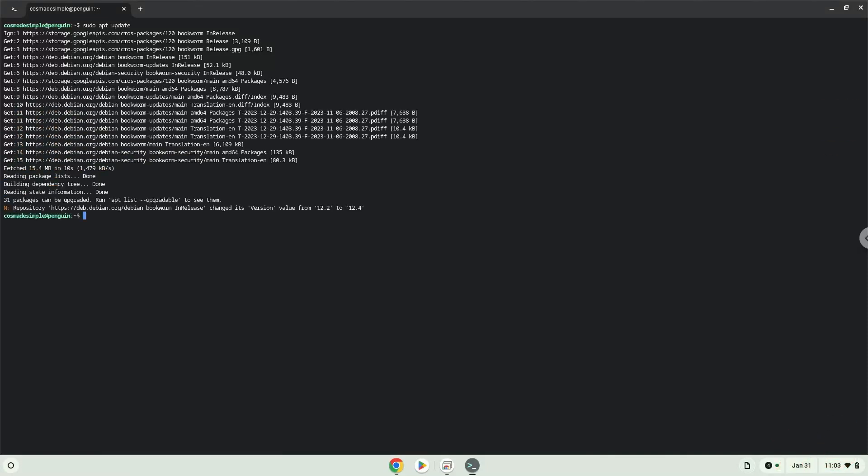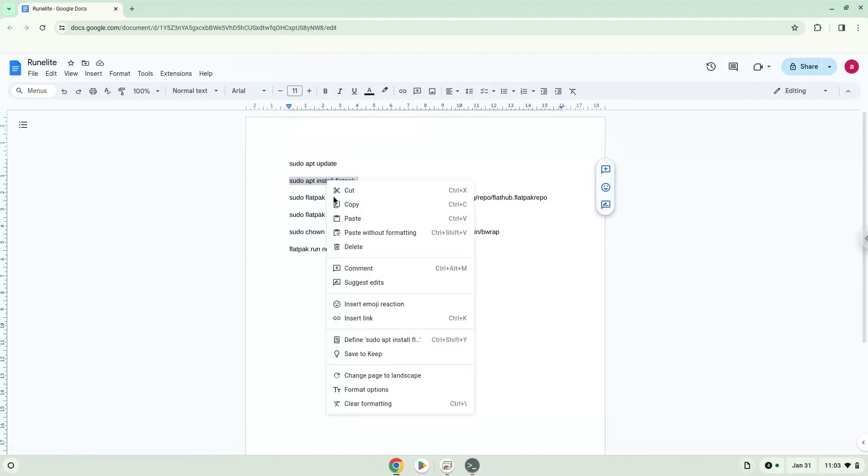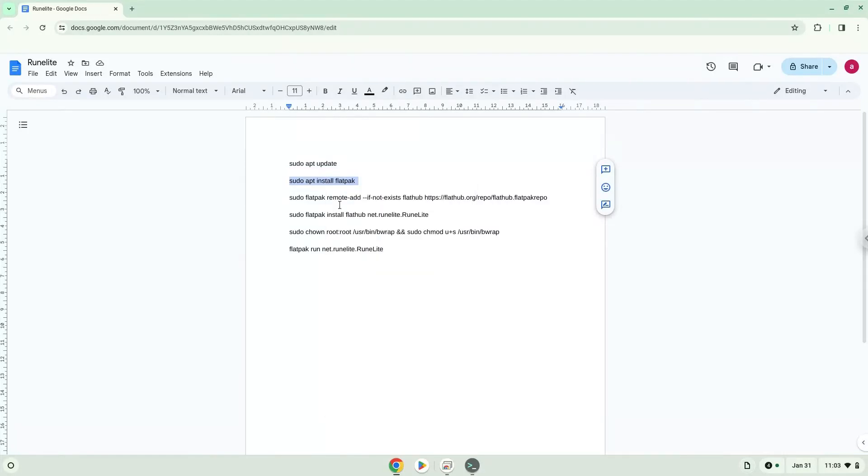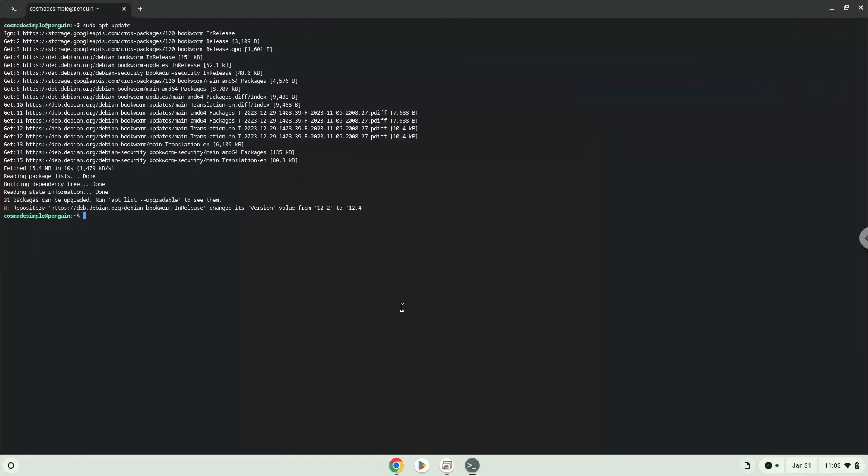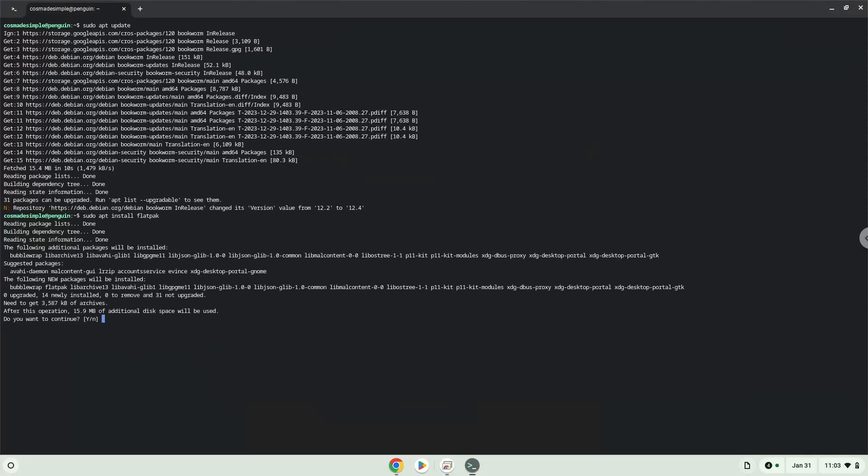Now we will install Flatpak. Press Enter to confirm the installation.